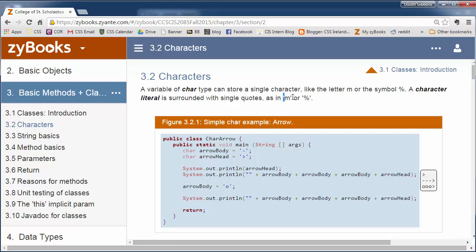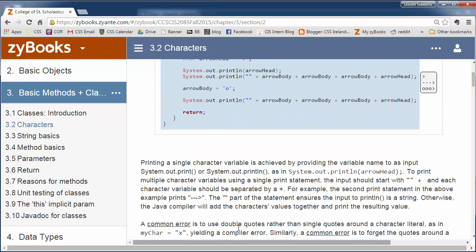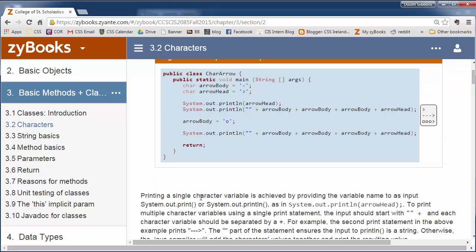So whenever we're talking about a character, we put it in single quotes. When we get to strings, those will be surrounded with double quotes and will be one or more characters. So here's a sample program that talks about printing out an arrowhead, which is made up of a couple characters sometimes. They show us dash, dash, and then a greater than sign, and so this prints it out.